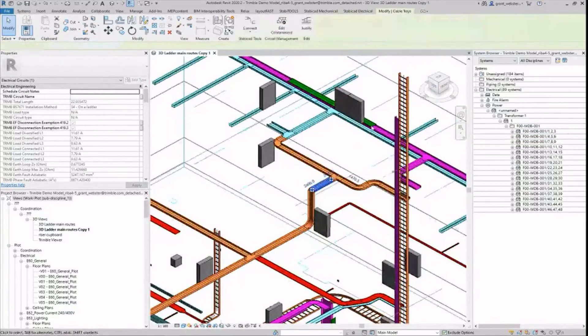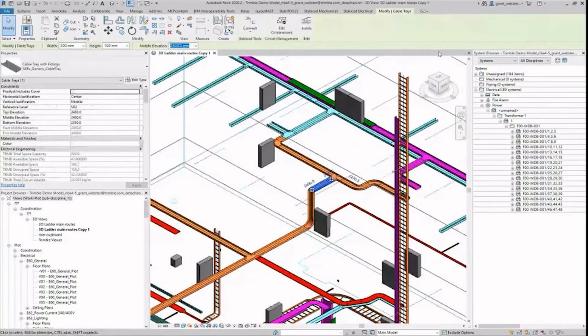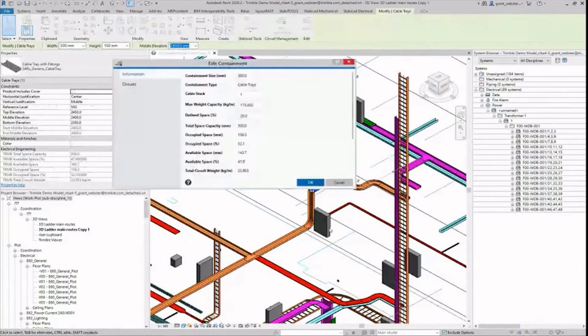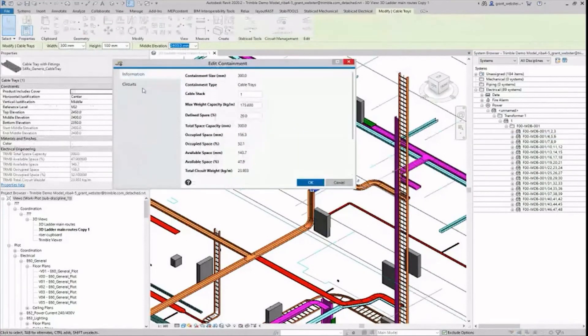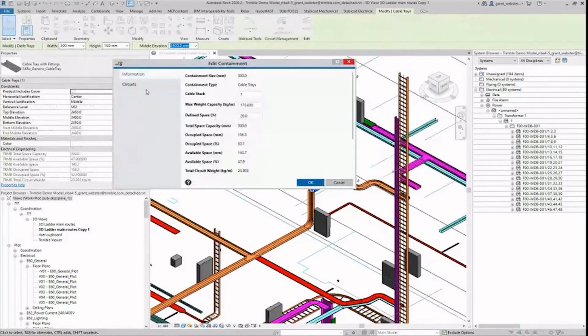It is also possible to see details of all circuits running through a section of containment and detailed cable data simply by selecting it and then clicking on edit containment and then circuits.